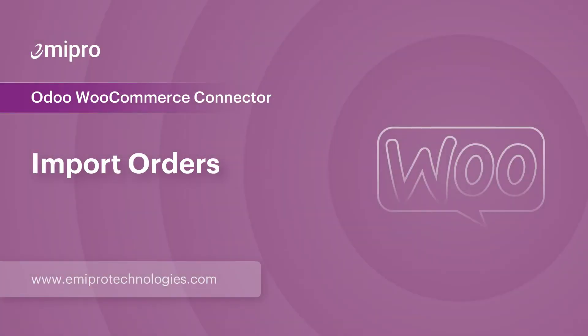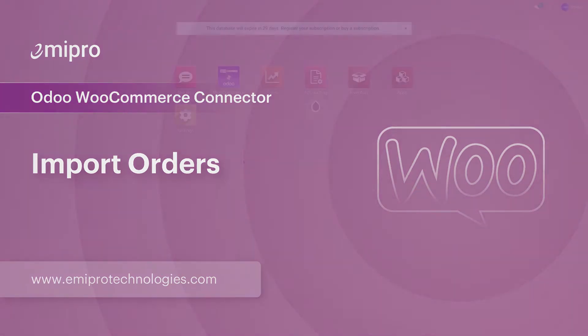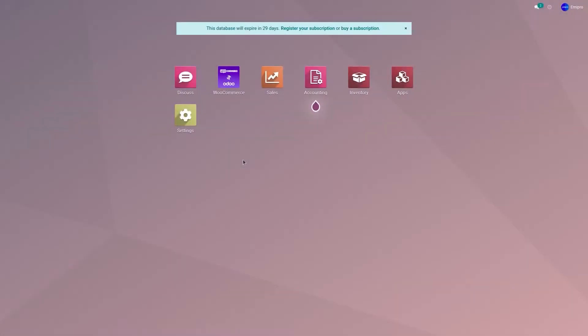Hello and welcome to this tutorial on Odoo WooCommerce application. In this video, I'm going to show you how to import unshipped orders from your WooCommerce store to Odoo.